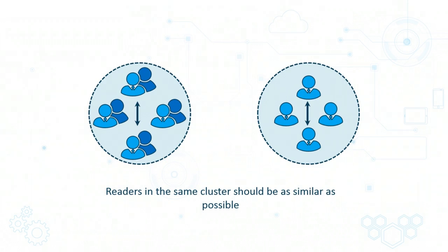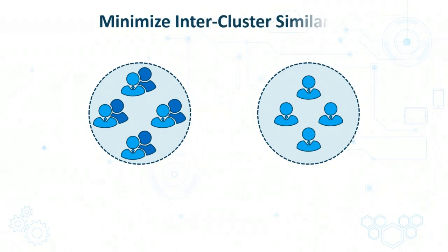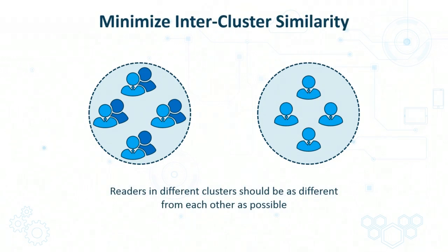The other one being to minimize inter-cluster similarity. So all of the data points which are in different clusters should be as far apart from each other as possible.